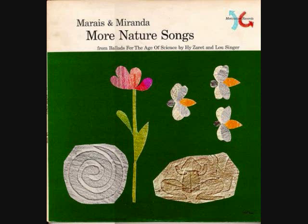There's a pollen-bearing organ in a flower. It's time we were explaining the purpose of the stamen — it's the pollen-bearing organ of the flower. Now the pistil has the ovule for the seed, and the stamen has the pollen that it needs.